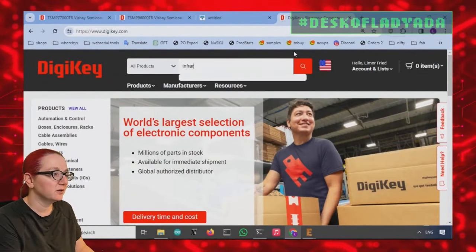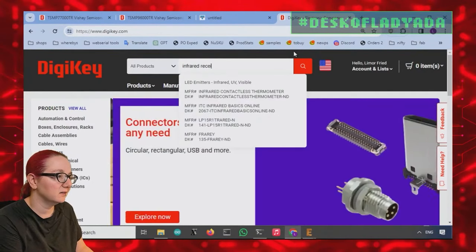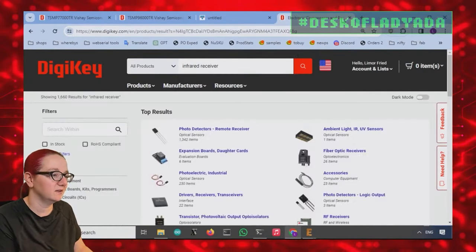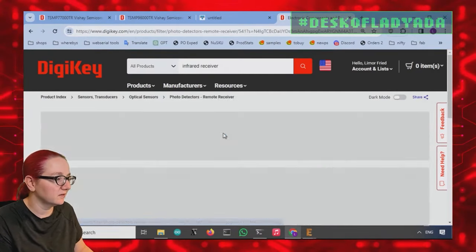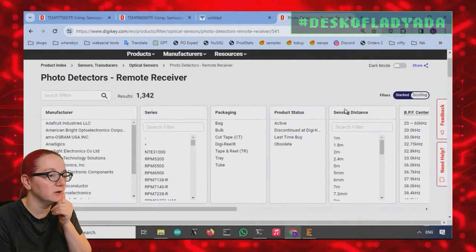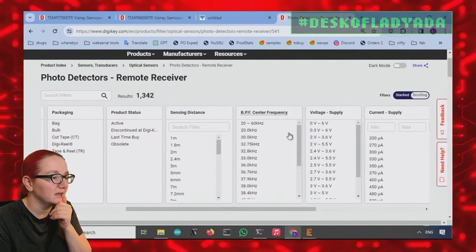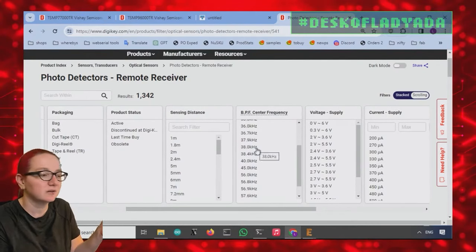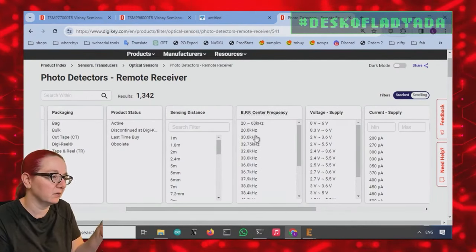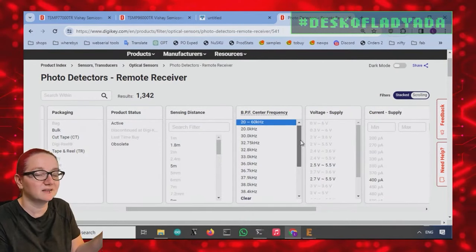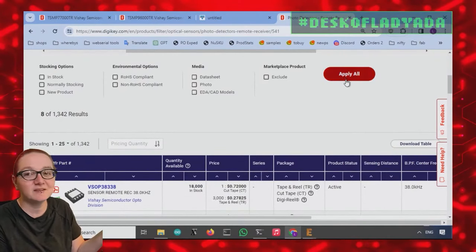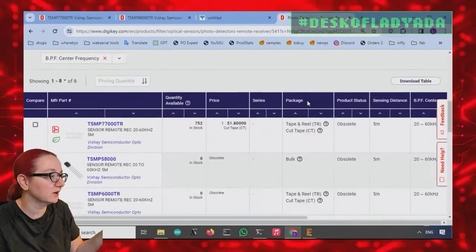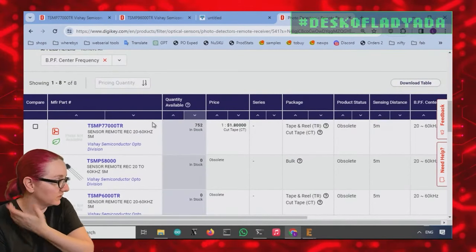So let's look for infrared receiver. I before E except after C, guys. Okay. Photo detectors are about receivers. So let's go to the category. Okay. 1342. And then what's nice is that I was like, whoa, here's the center frequency. Remember I said almost all of them are 38 kilohertz, but there are some that go above and some that go fairly low. And then there was one that you could select the center frequency. And I was like, bomb. I'm done.